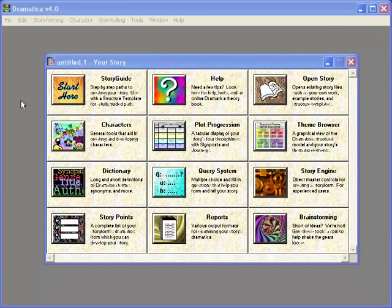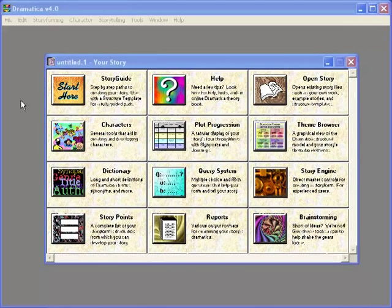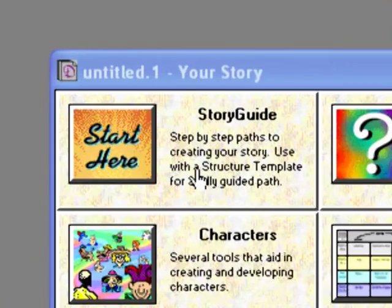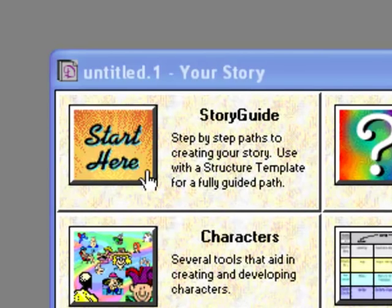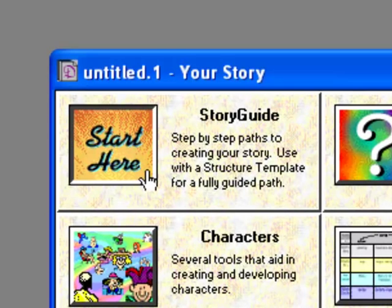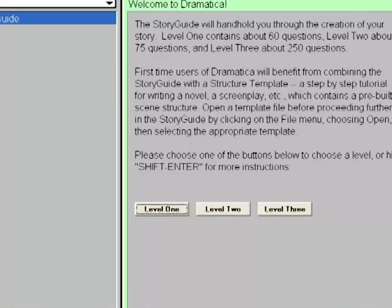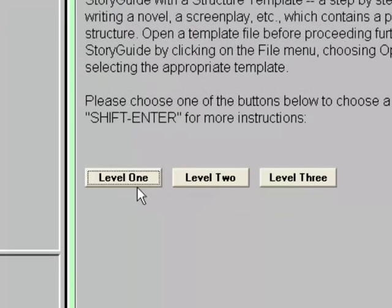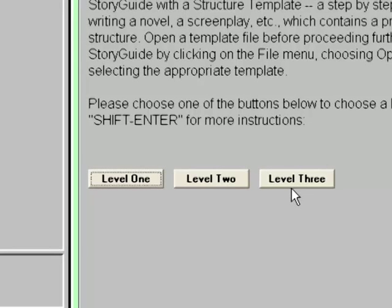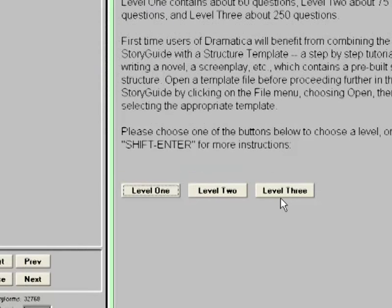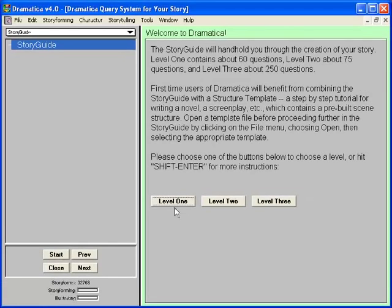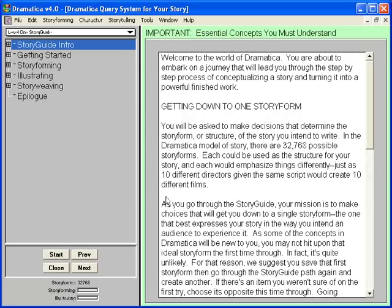The Dramatica desktop is a simple affair made up of 12 command tiles. The tile in the uppermost left corner is the Story Guide tile. We start by clicking where it says Start Here. The Story Guide has three levels: Level 1 has the fewest questions, Level 2 has everything in Level 1 plus a little more, and Level 3 has everything in Levels 1 and 2 plus a whole lot more. As new users, we'll choose Level 1.